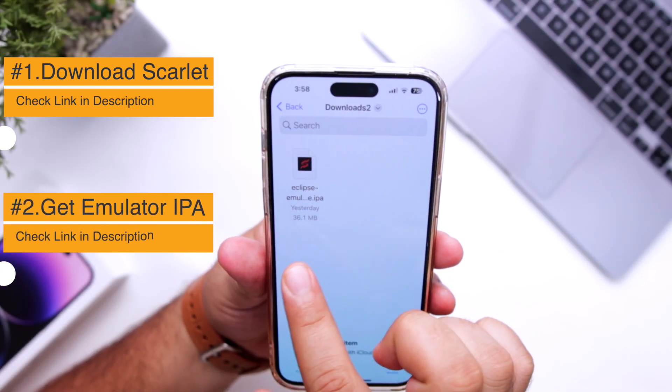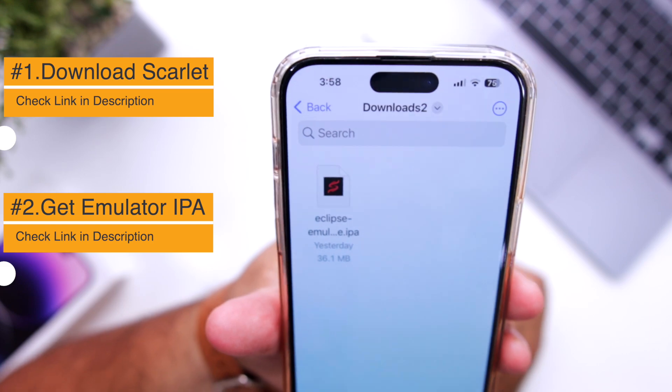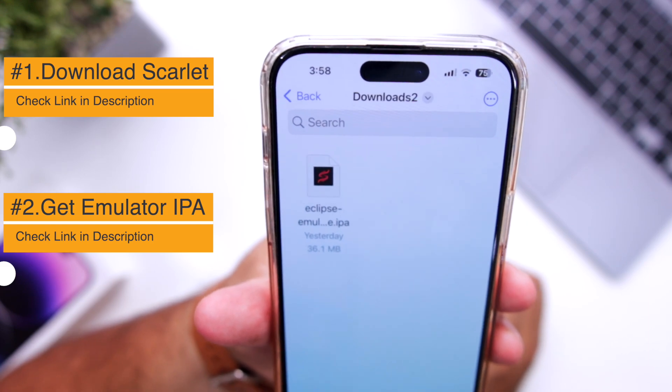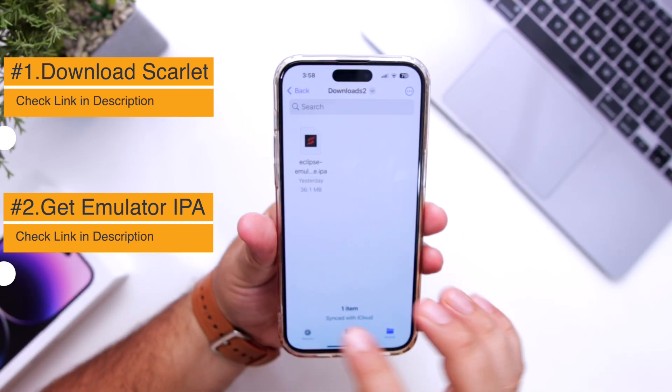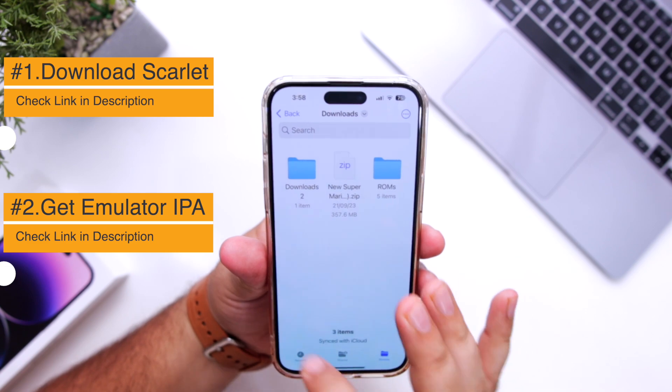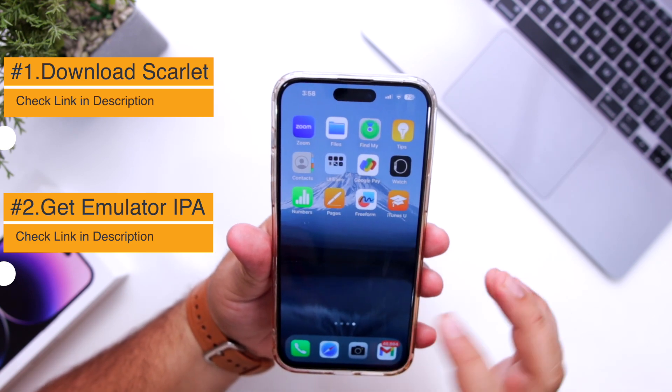Now you have to download the IPF file. The link to this IPF file is given in the description of the video. Now once you have downloaded the IPF file, open Scarlett.